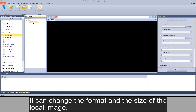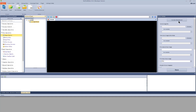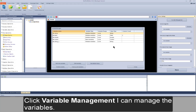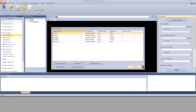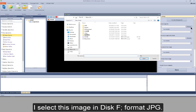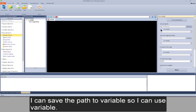Image resize can change the format and the size of the local image. View its action settings and click variable management to manage the variables. Here I choose the path of the local image — I select this image in disk F, format JPG. I can save the path to a variable so I can use a variable.